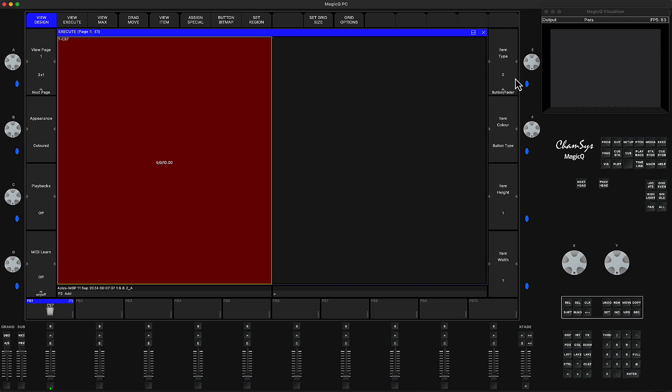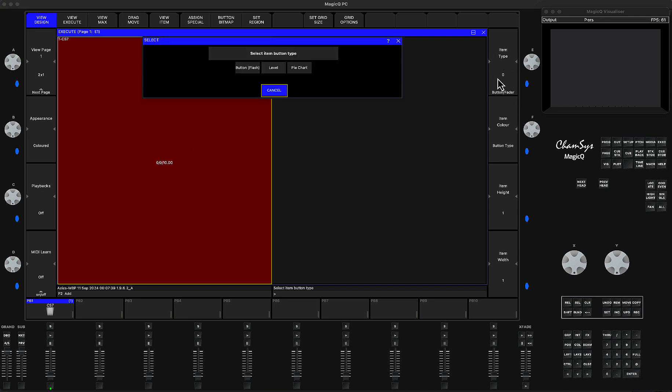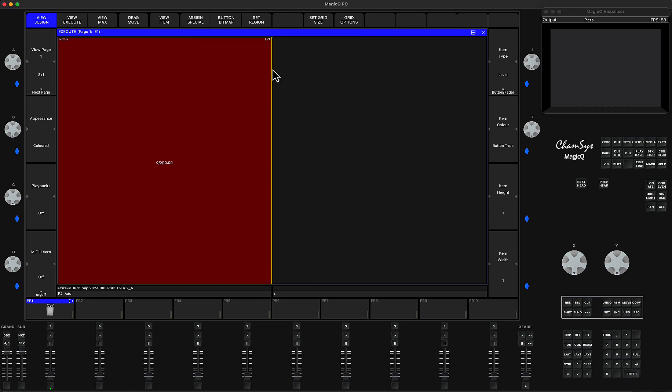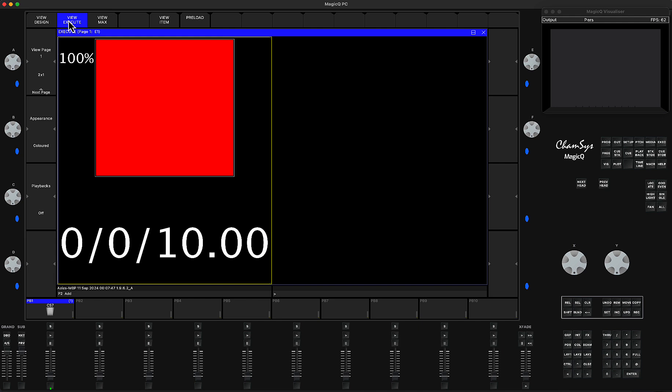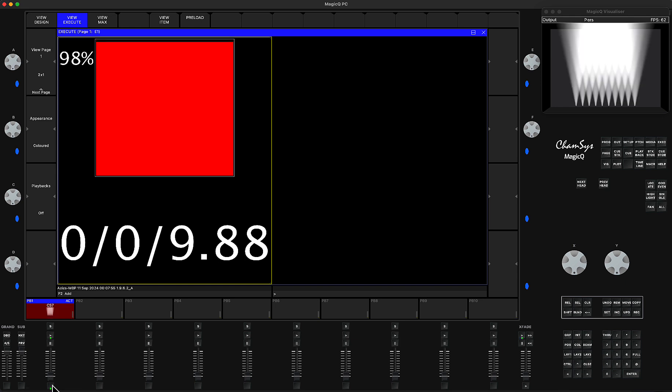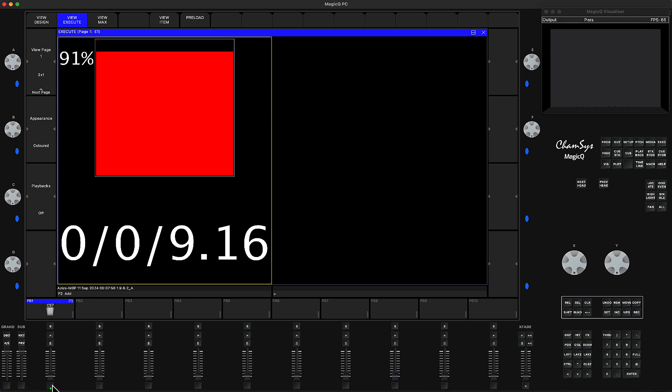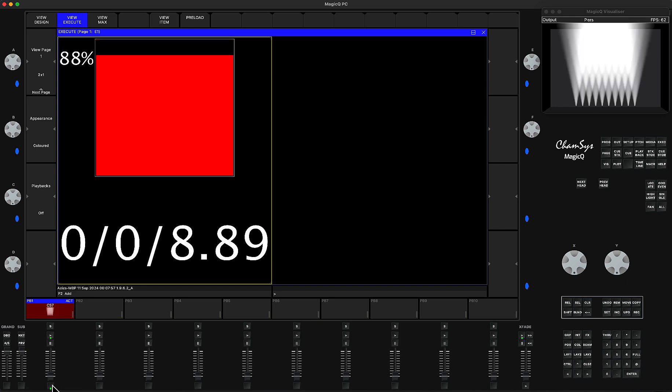If you want to change it, click on Item Type and choose Level Indicator. Now you don't see the level until you go to View Execute. Now you can see the level—it shows you the percentage and how many seconds you have.